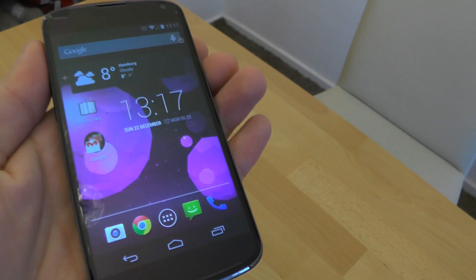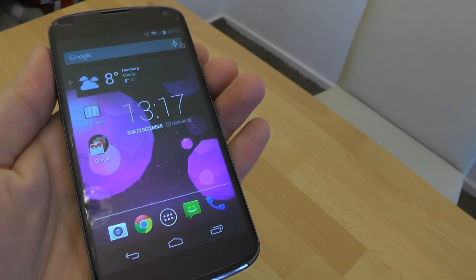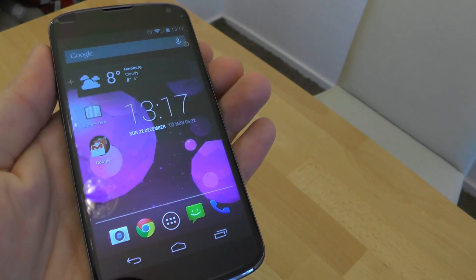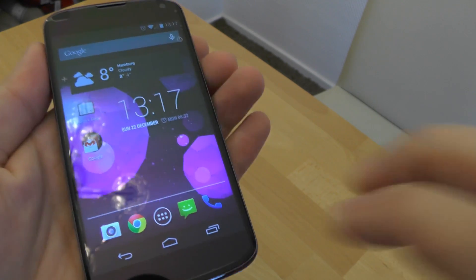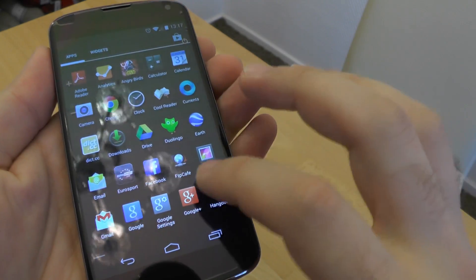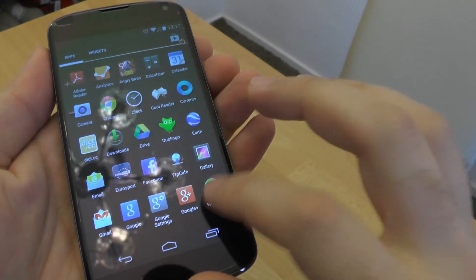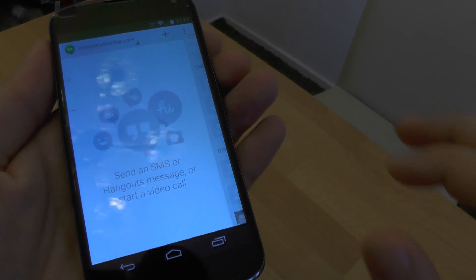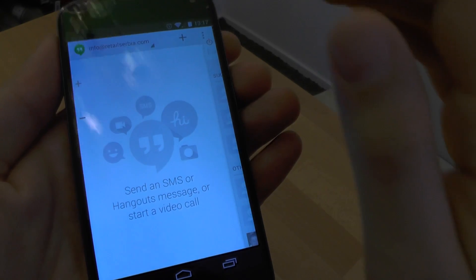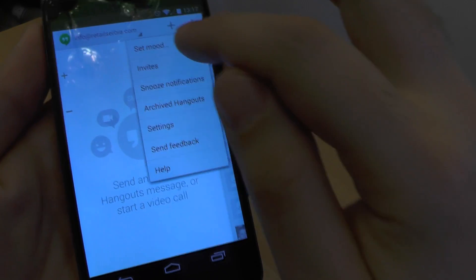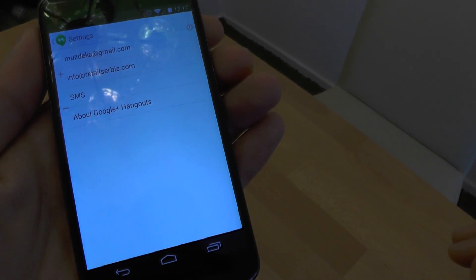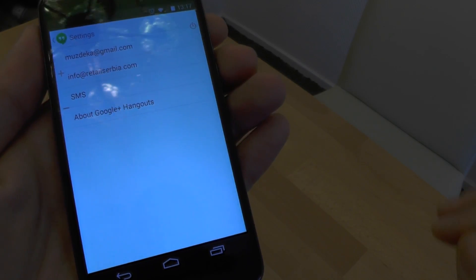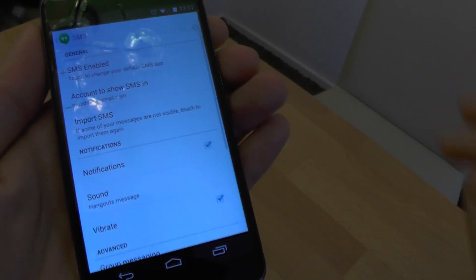To enable or disable Google Hangouts as your default SMS application, we need to go and start Google Hangouts, go to settings, and select SMS option.